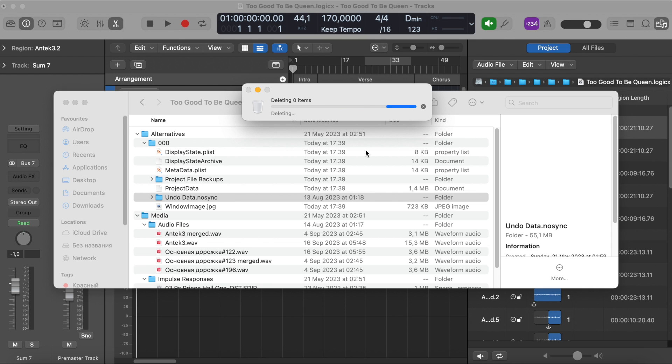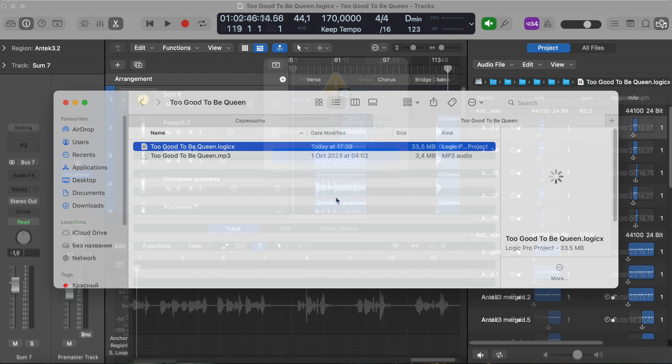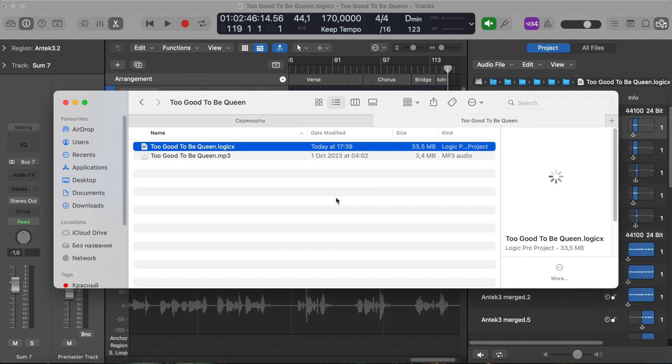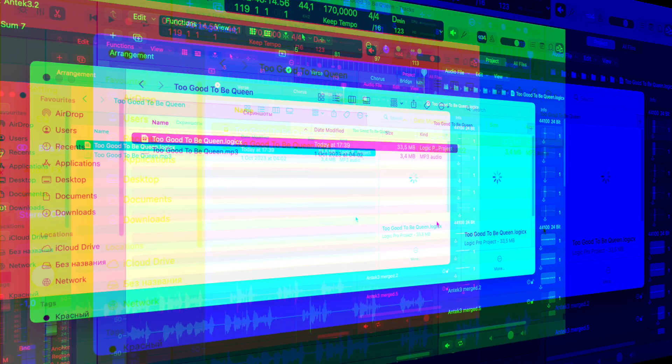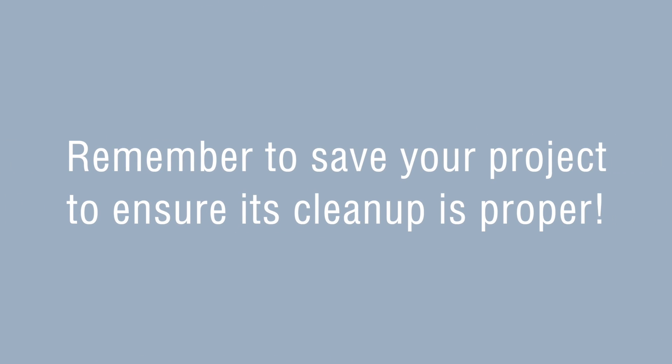However, it is worth making sure that Logic Pro X is closed at that moment. As you can see, after removing the UndoData file, the size of the project dropped to 33.5 megabytes. So basically, we saved some space. I personally recommend saving your project every time you want to ensure you freed some space with these tips.